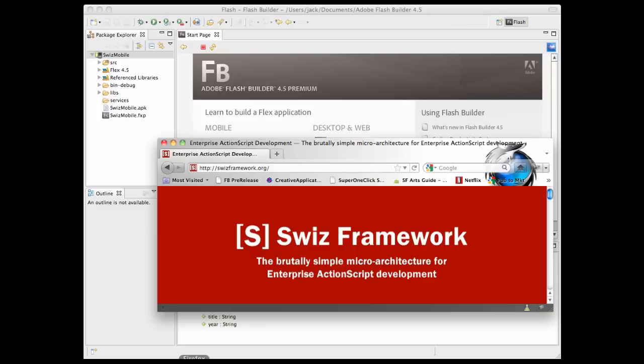Hi, this is Jack Freudenheim. I've created a little tutorial to demonstrate how to use the SWIS framework with Flash Builder 4.5 to create mobile applications.